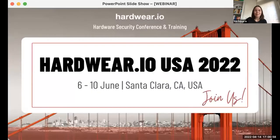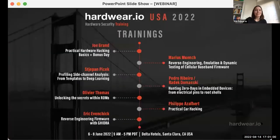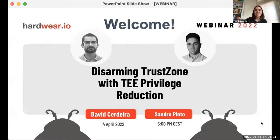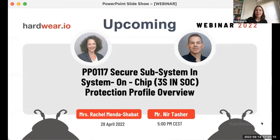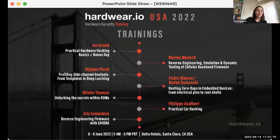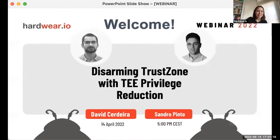Before we start, a little housekeeping. The presentation will last 30 minutes, followed by a 10-minute Q&A session. If you have any questions, please share them across the chat and we will answer them once the presentation is over. Without further ado, I would like to invite you to start your presentation.